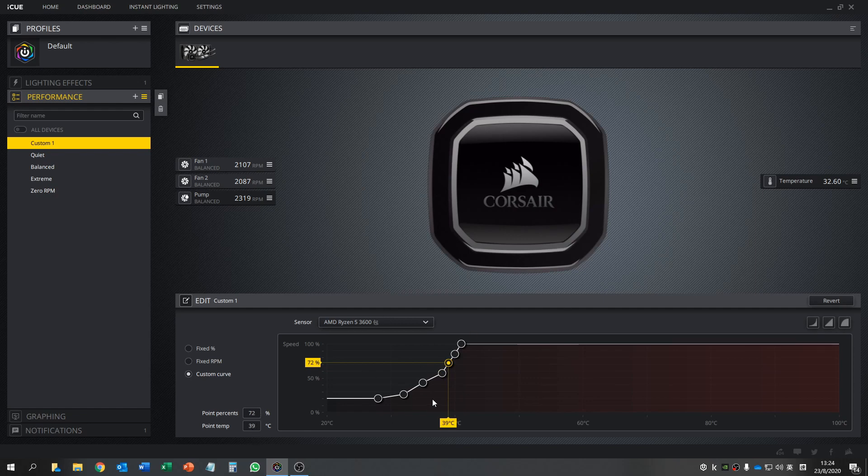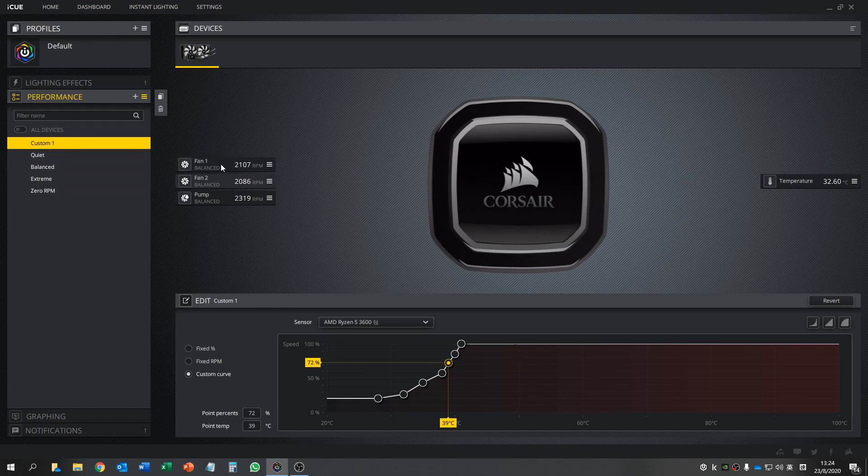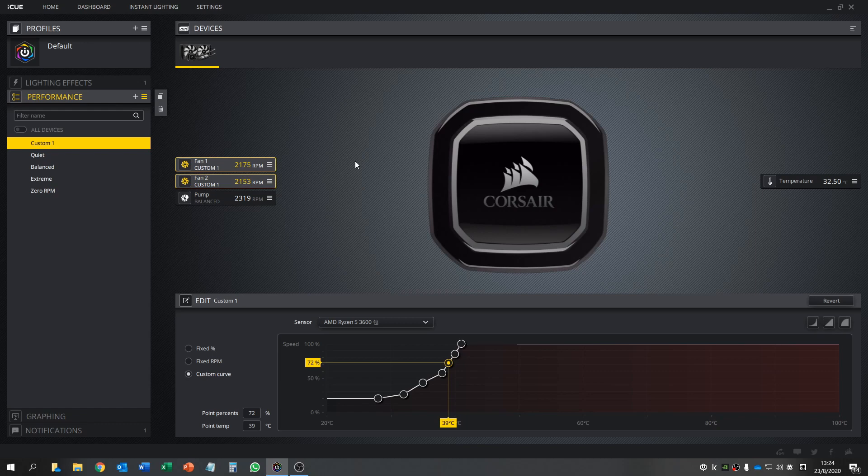After you do the profile, it doesn't work yet. You need to click the custom and then click the fan. Not until the fan shows custom here will it be activated and applied to the fan according to your profile. After you press that, no need to press save or anything. Just exit this program and it works.